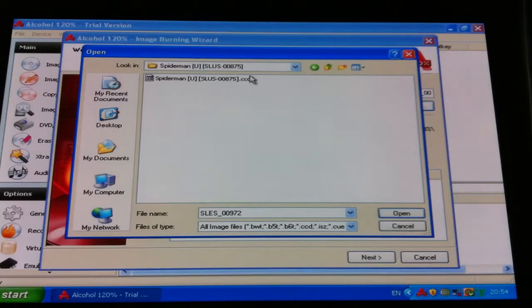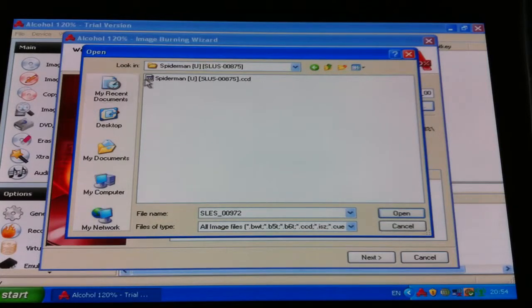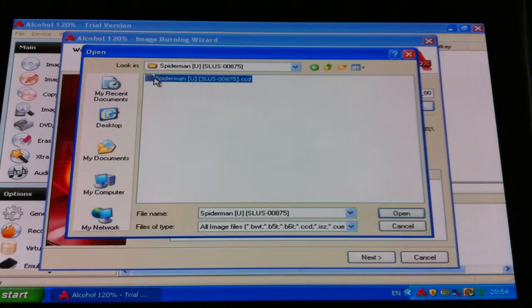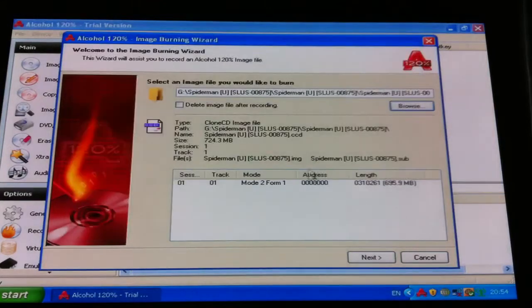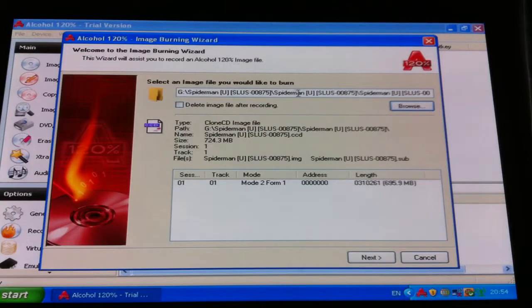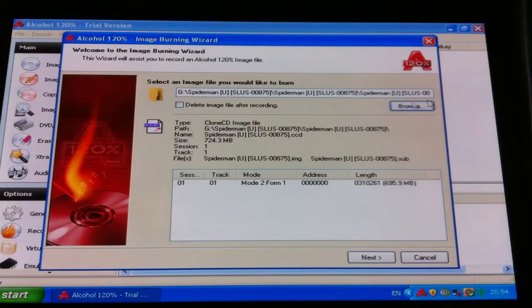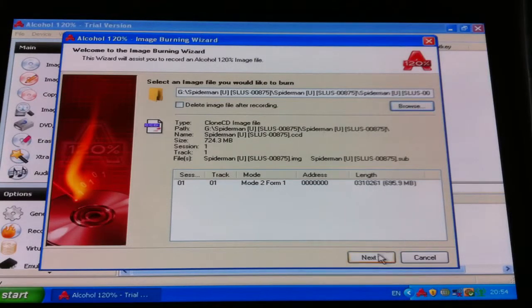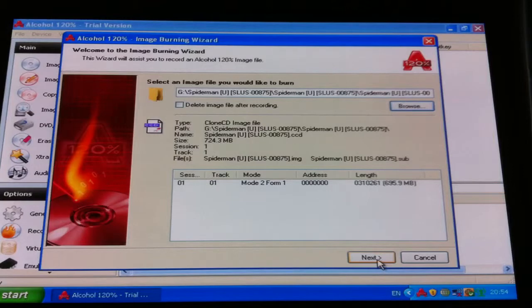So with this one, with CCD, it's one file, so you just highlight that and open. Now it's gone to that directory, so it says Spider-Man's in G Drive. So then we go to next here.